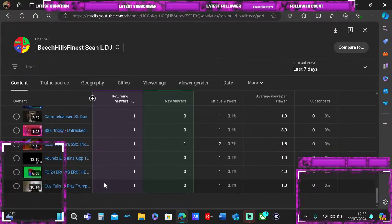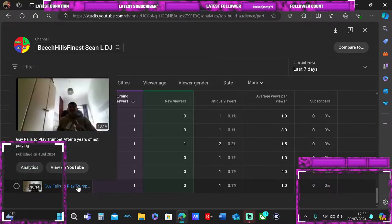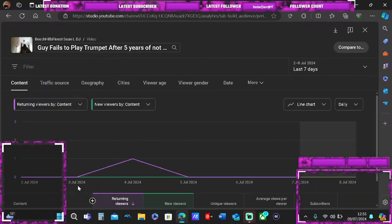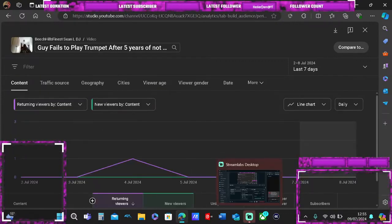In the last seven days, the last viewed video was Sky Fails to Play Jumping. Thanks for watching.